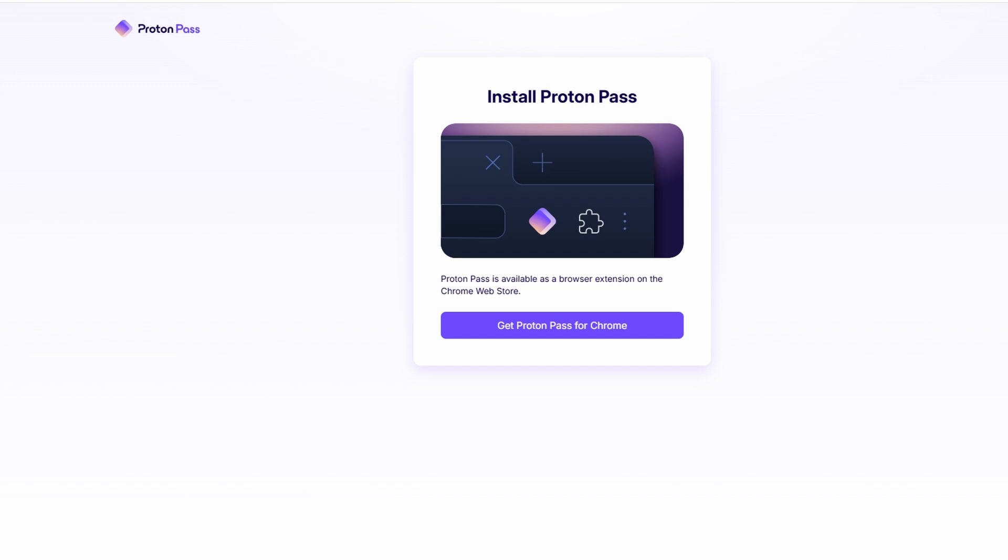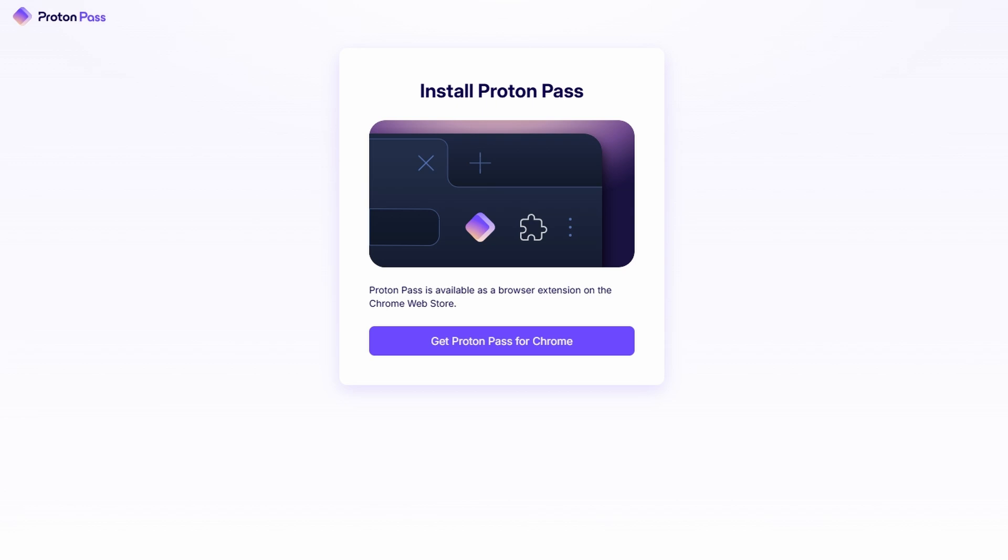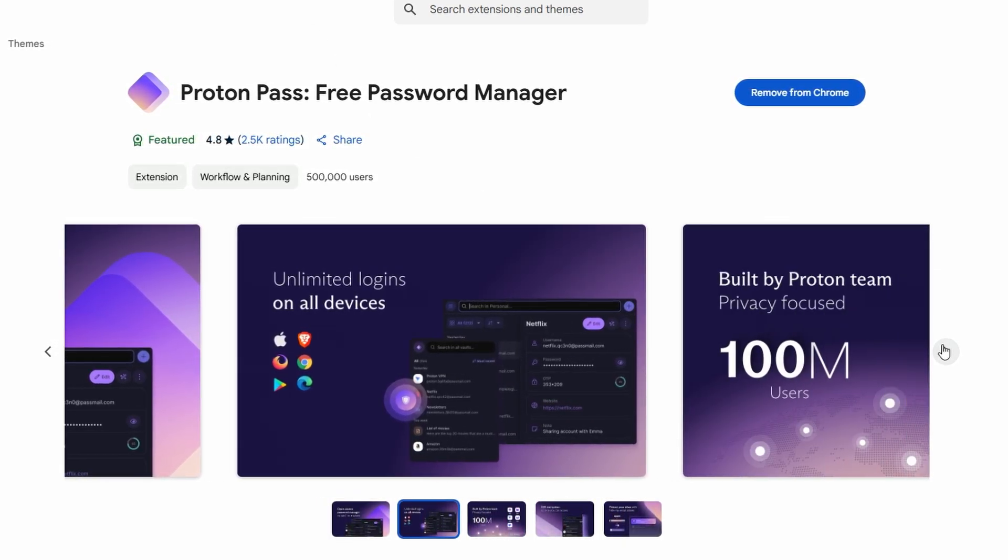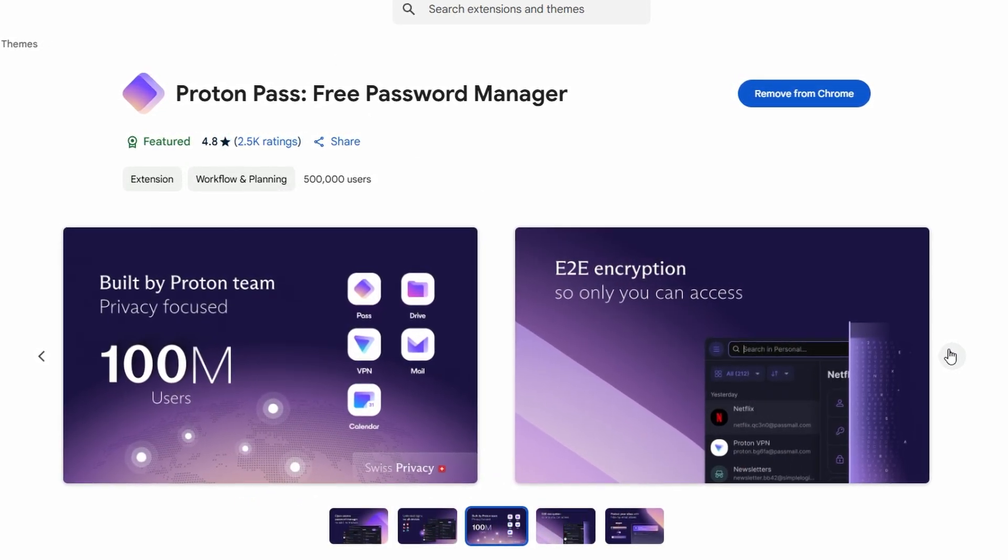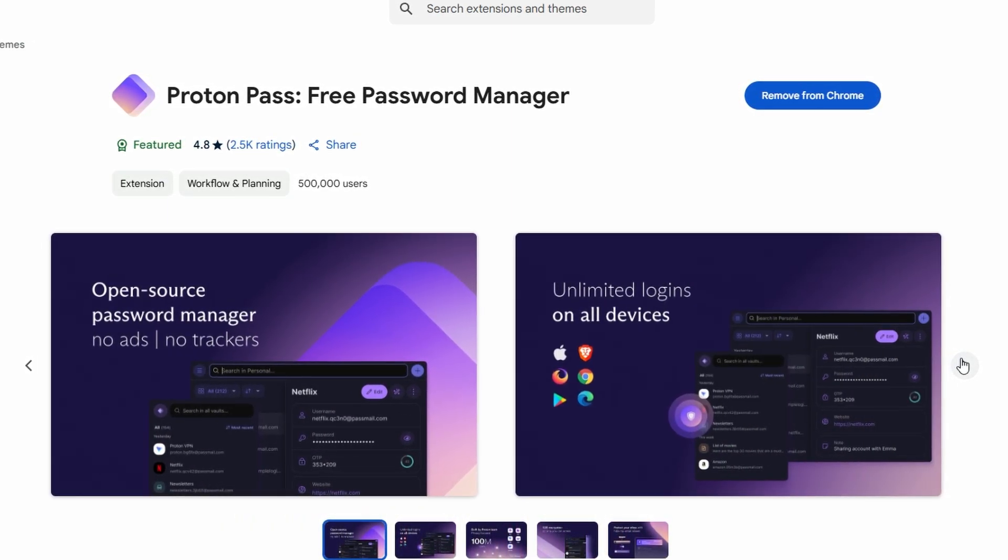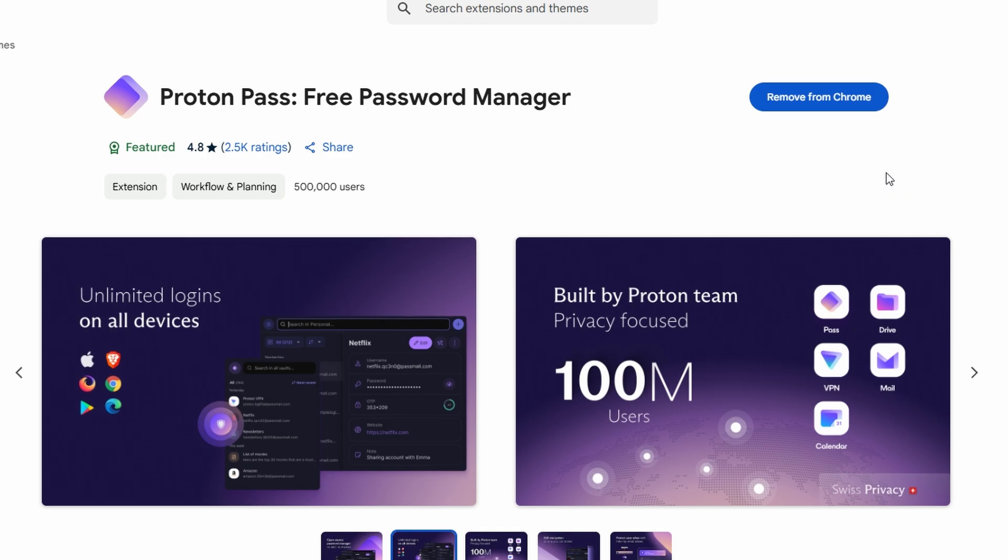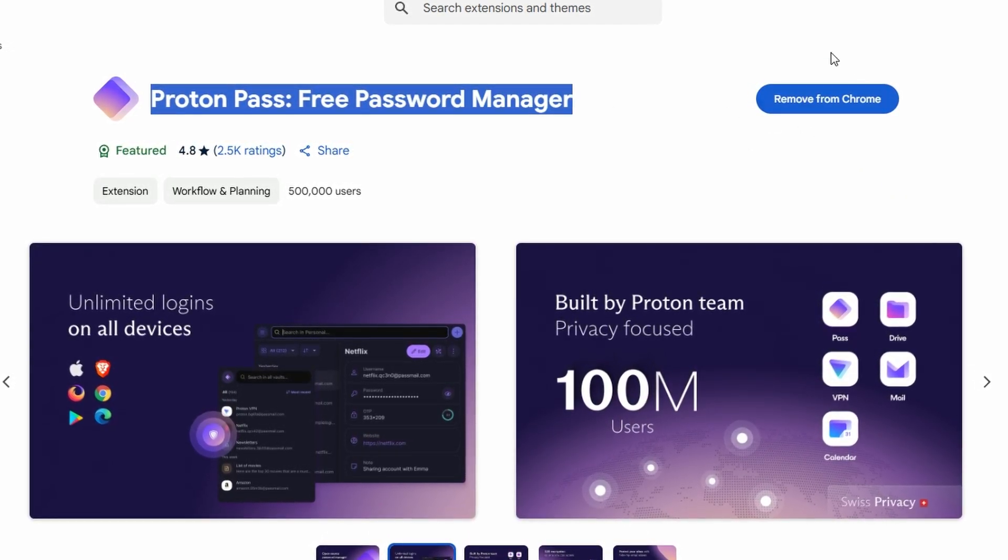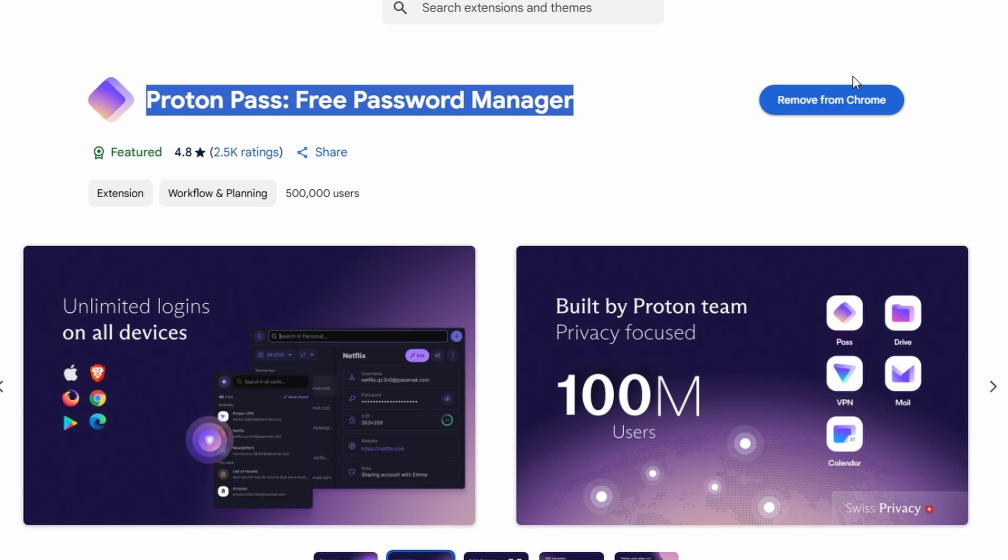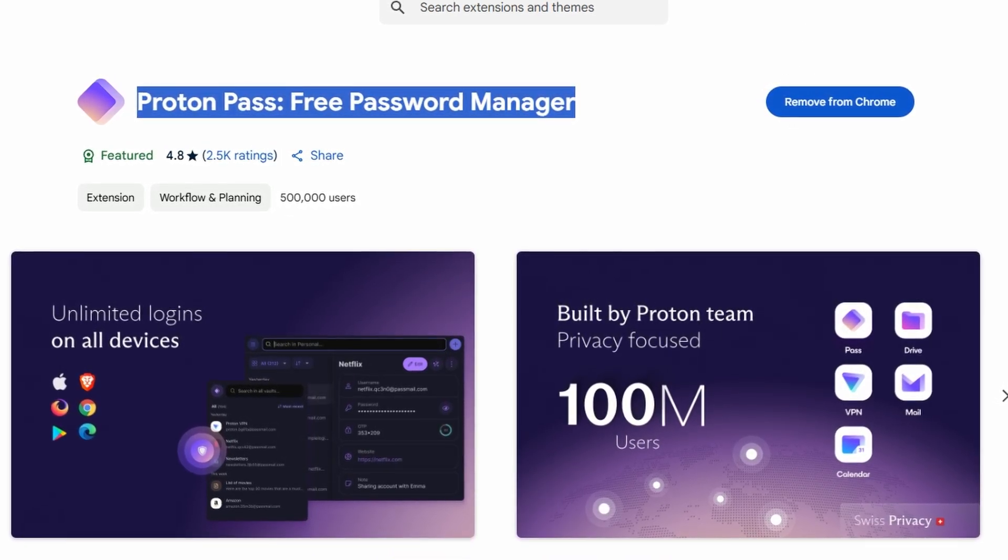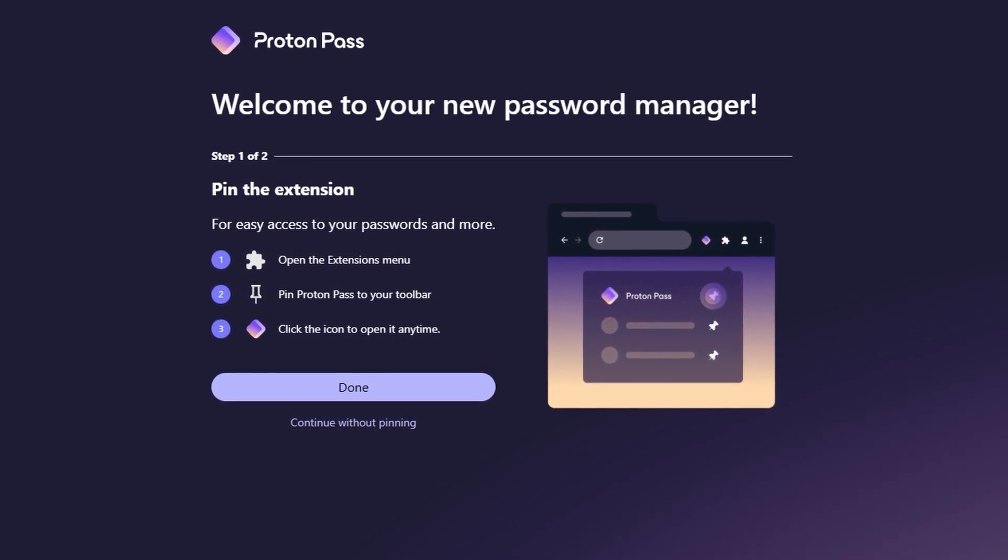Now that your account is set up and your recovery phrase is safe, the next thing you need to do is add ProtonPass to your browser. If you're using Google Chrome or any other browser like Firefox, ProtonPass makes it super easy to install the extension. You'll find the option to add ProtonPass to Chrome by clicking the Get ProtonPass for Chrome button. This will take you to the Chrome Web Store. Click on the Add to Chrome button and ProtonPass will be installed as an extension in your browser. You'll see the ProtonPass icon pop up in the top right corner of your browser.